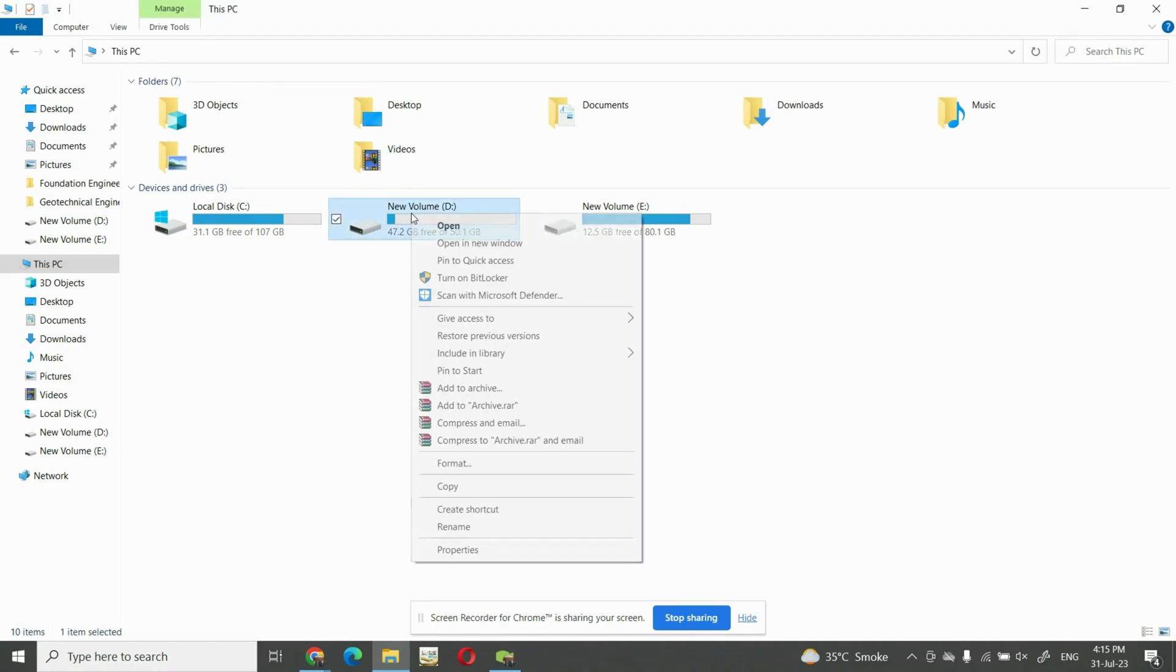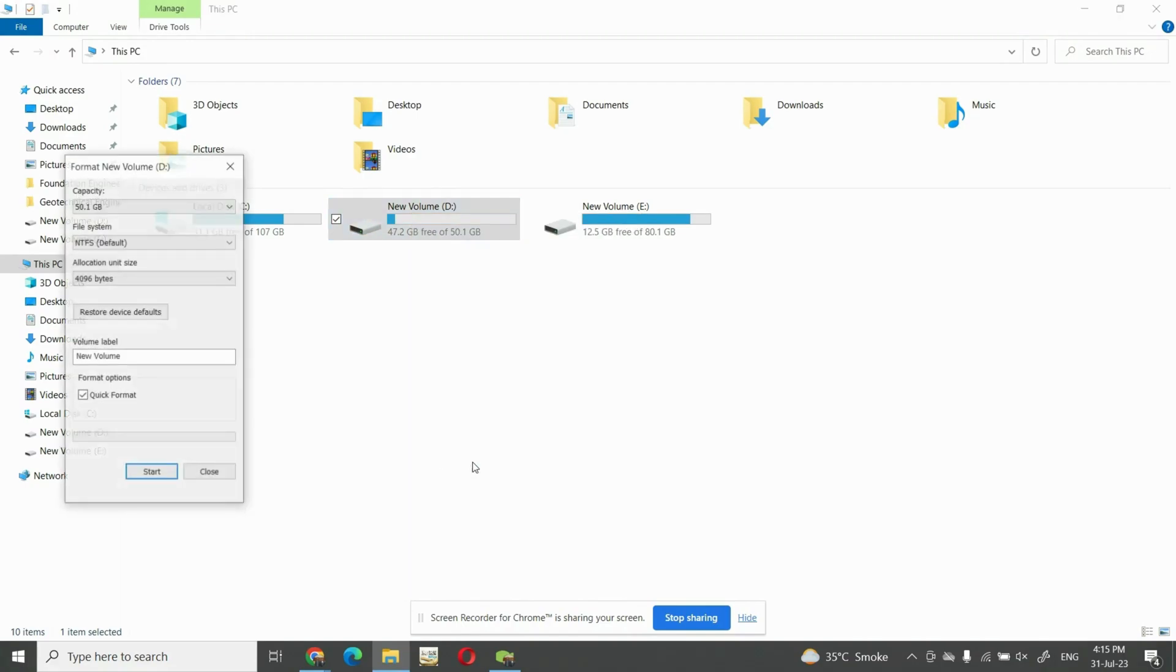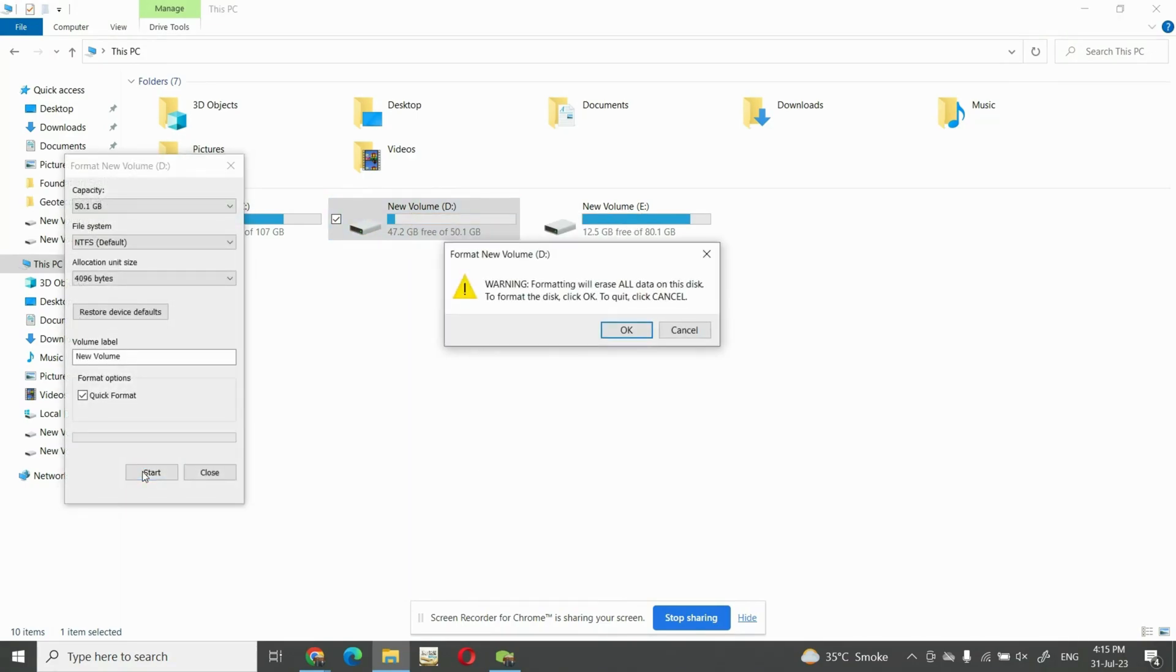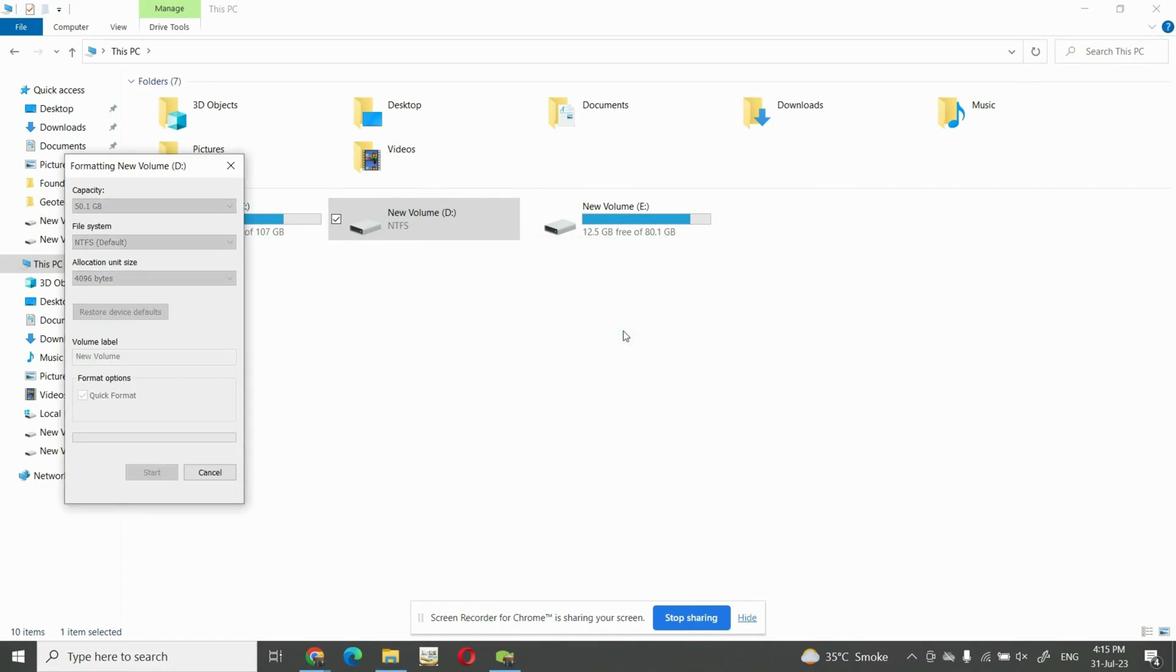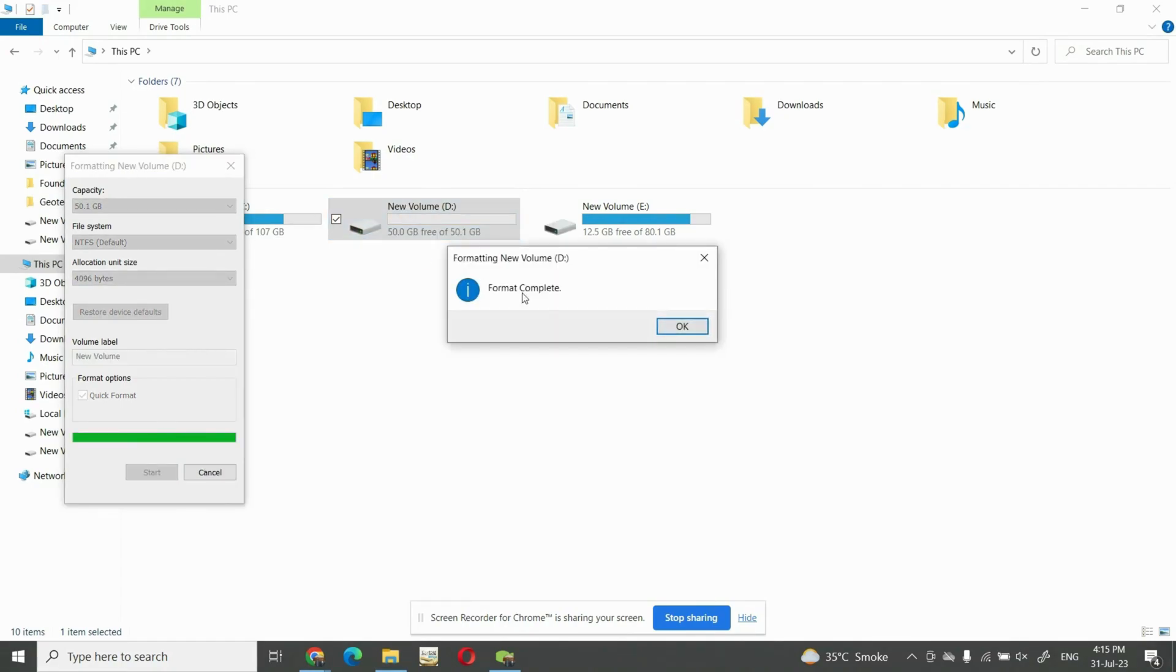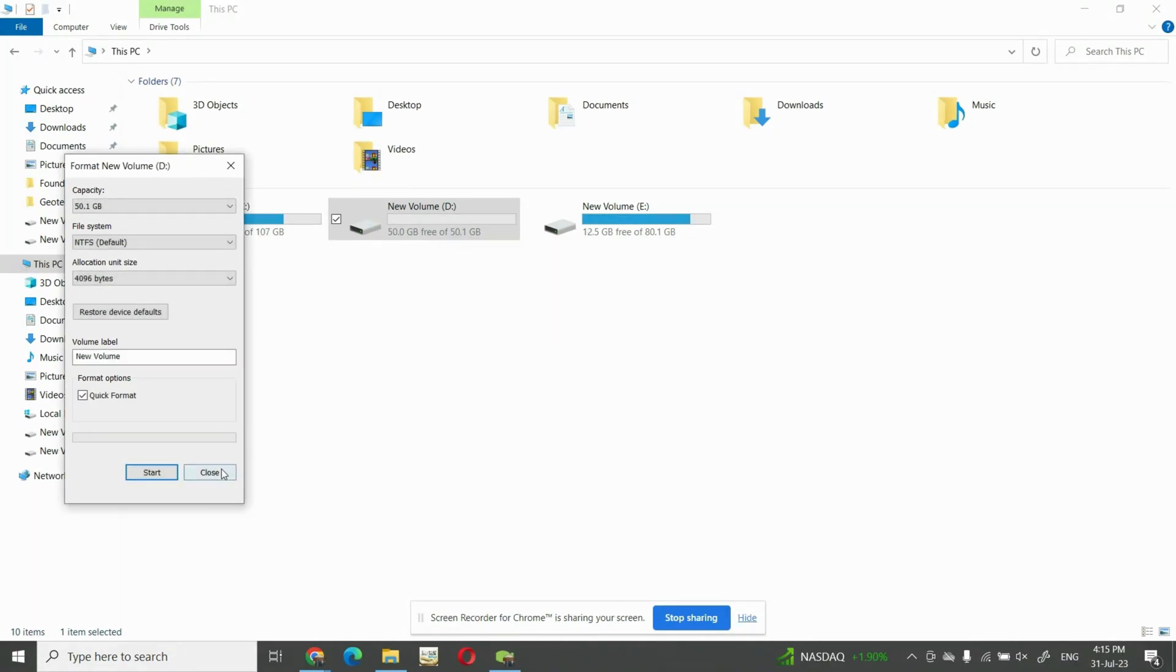I will right-click on the volume and will try to format this. And if I start this formatting, you can see here that it will be formatted and we have got a notification of format complete.